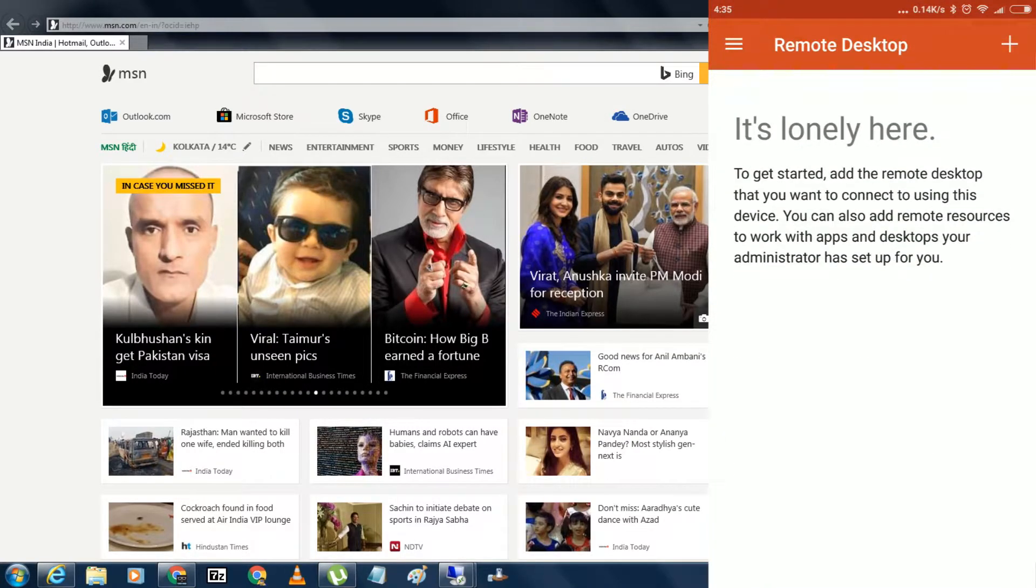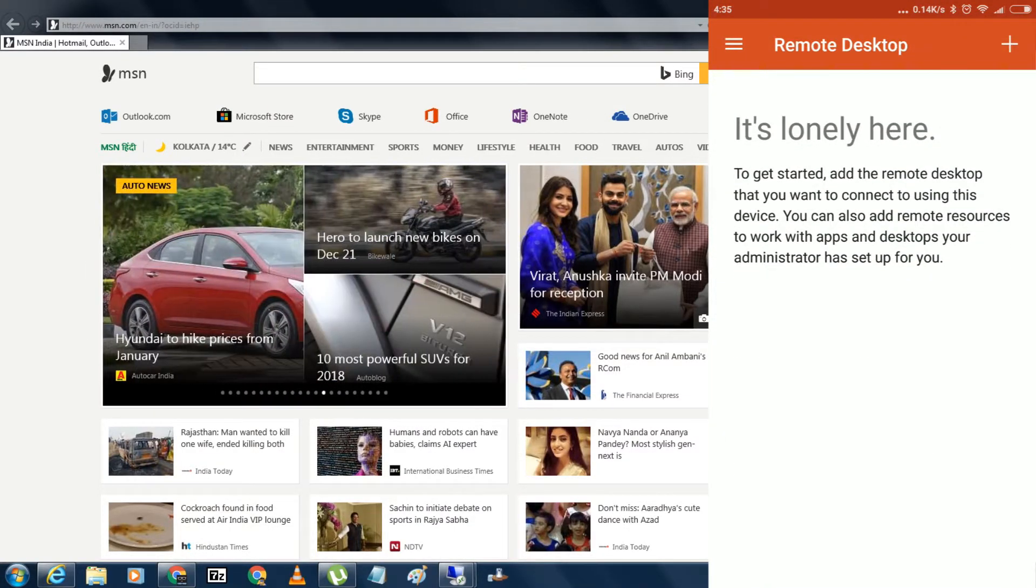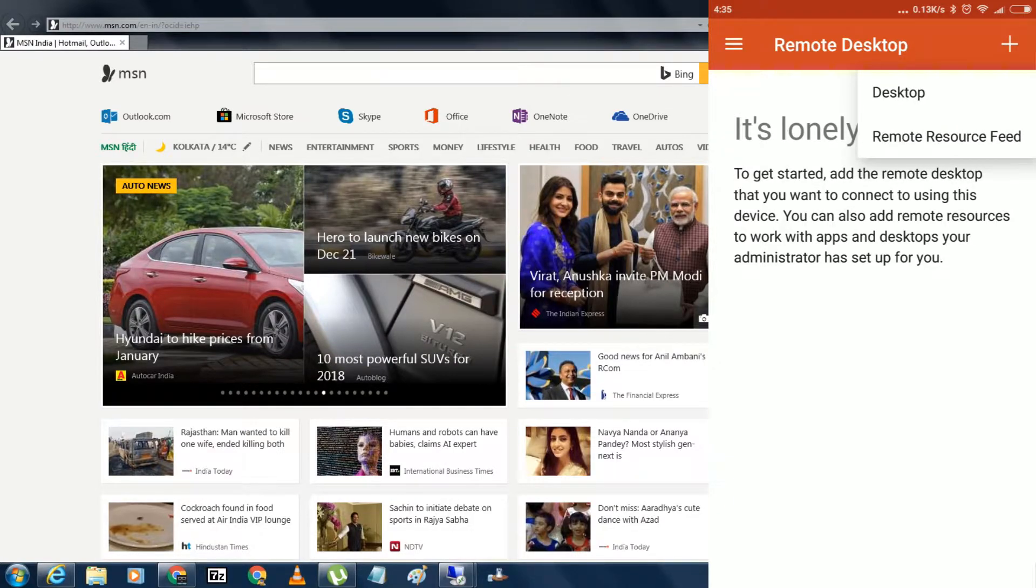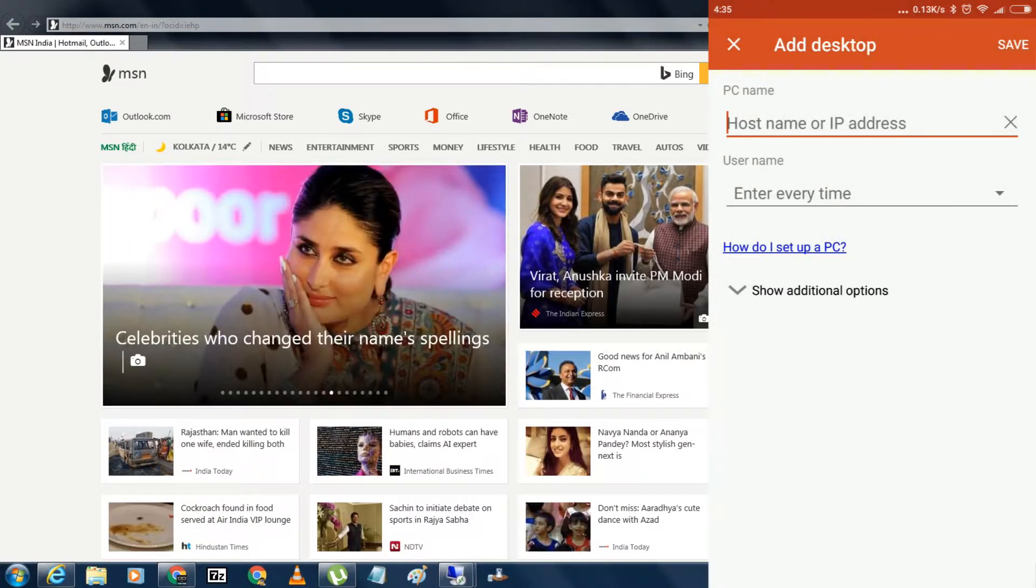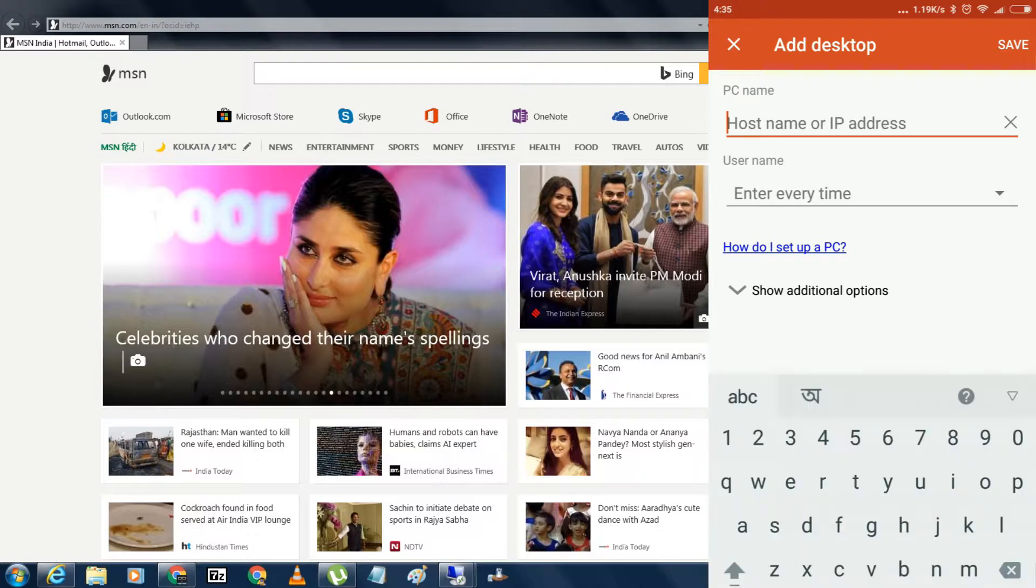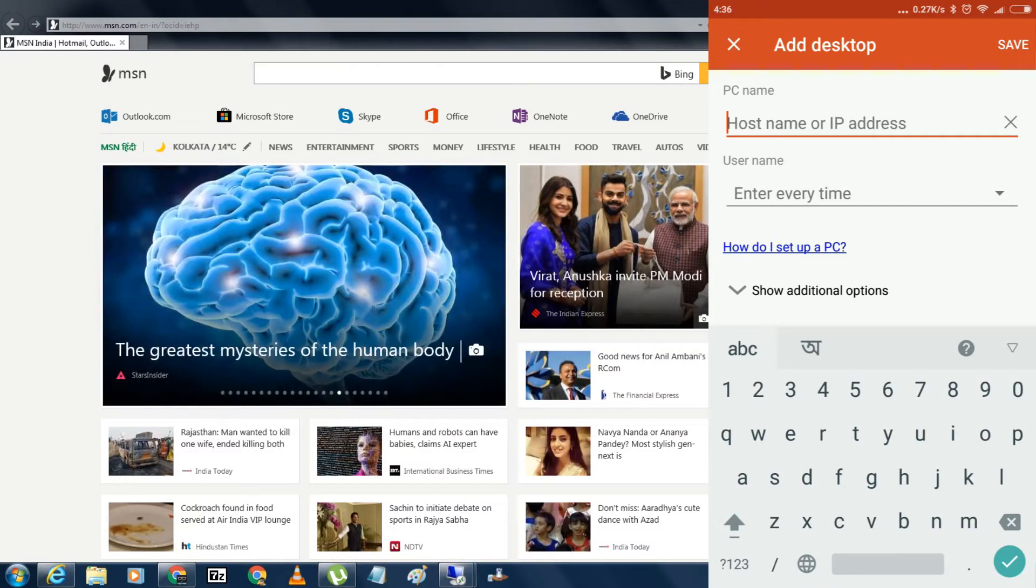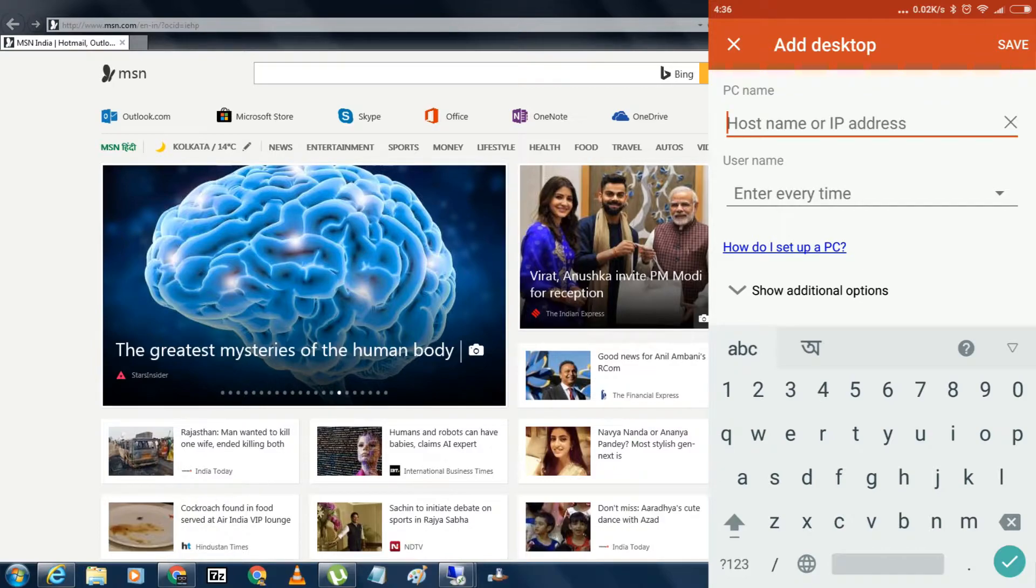On the right side corner, you have to click on that plus button. Now you have to choose desktop from here, and here need to put your host name or IP address. If you don't know how to get your host name or IP address, then I will show you how to do that.